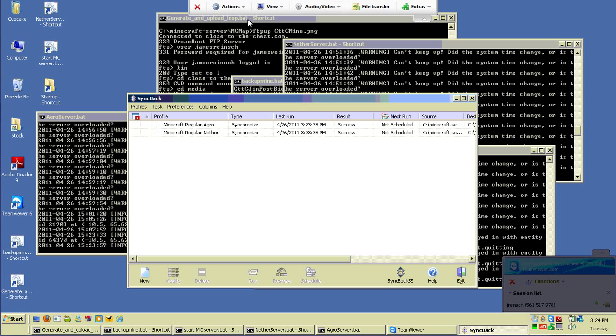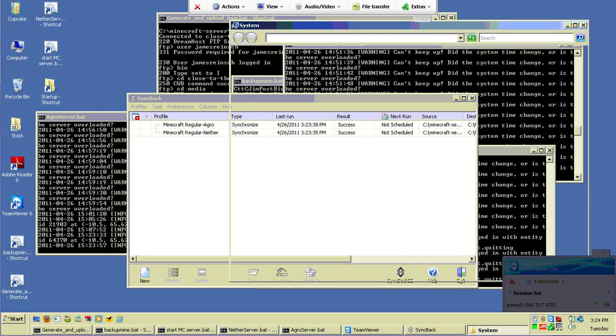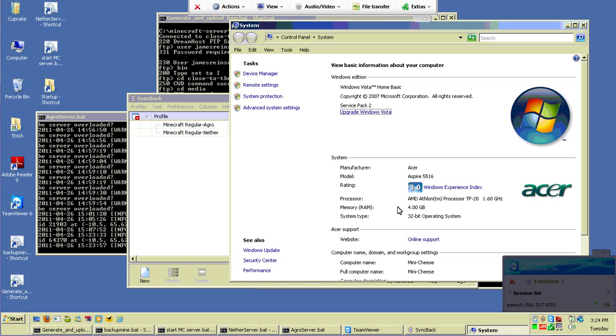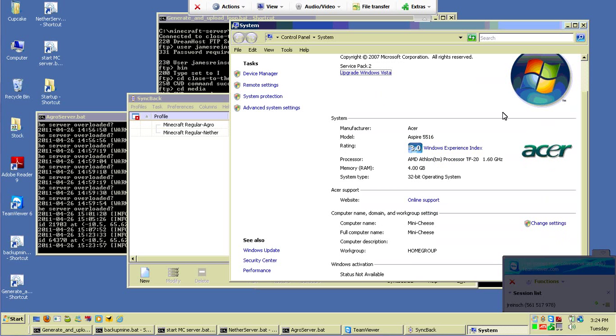This is a remote window to my server. It's a Windows Vista laptop. It is not in any way superbly powerful. You can see here it's only got 4 gigs of RAM and a 1.6 Athlon processor. It's nothing special. It was originally bought for chatting and it got press ganged into service as a Minecraft server when we all got addicted to Minecraft.